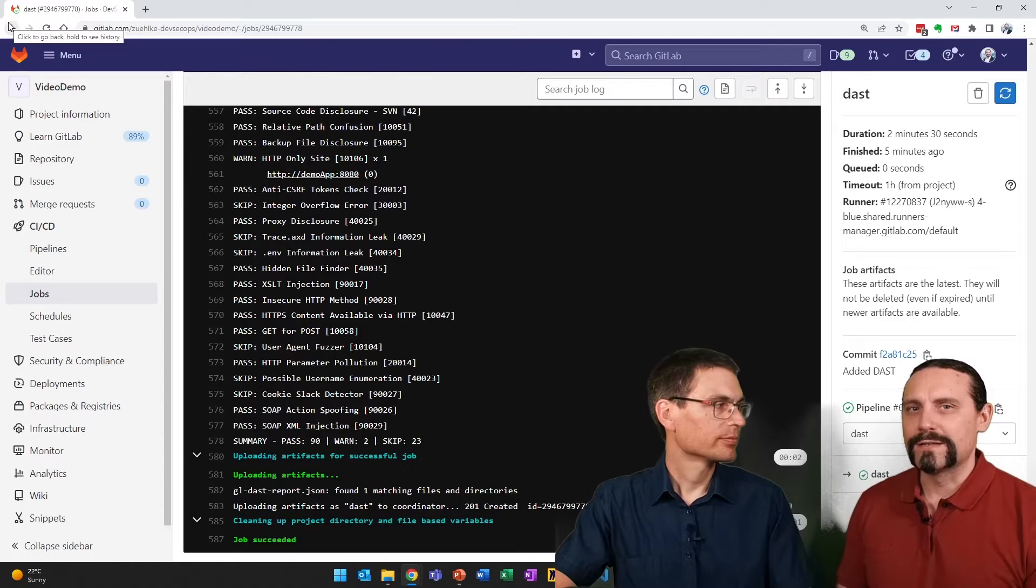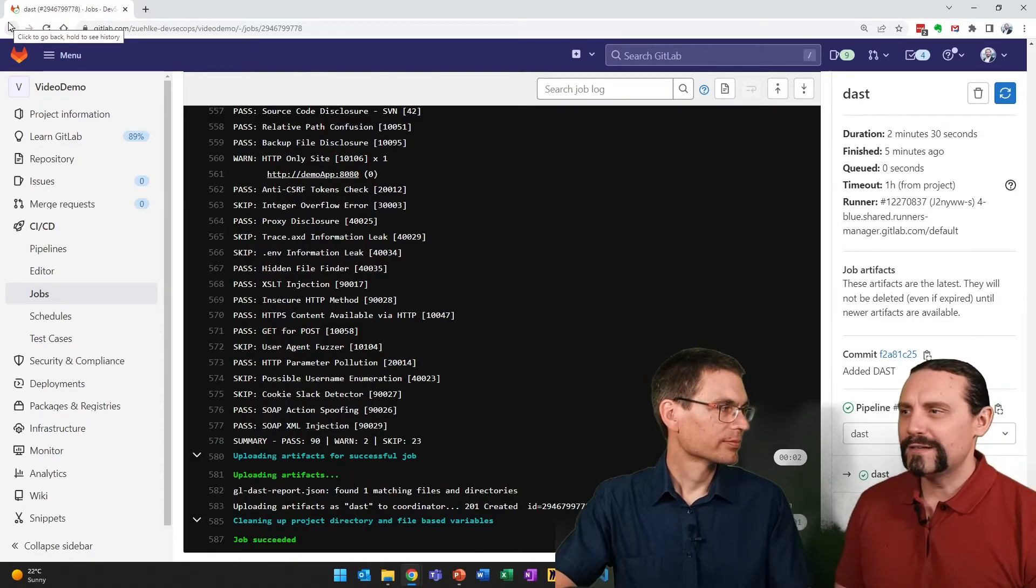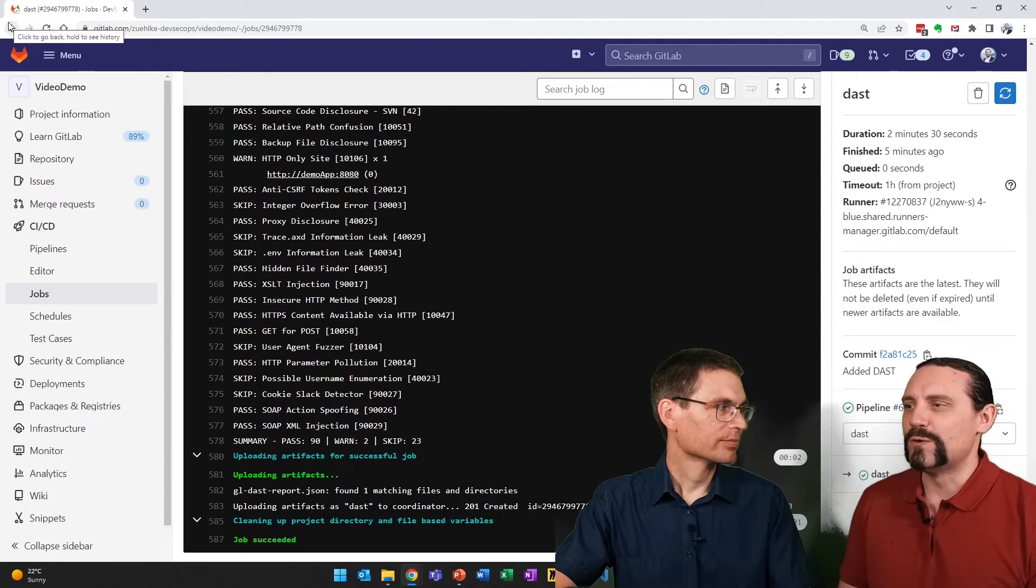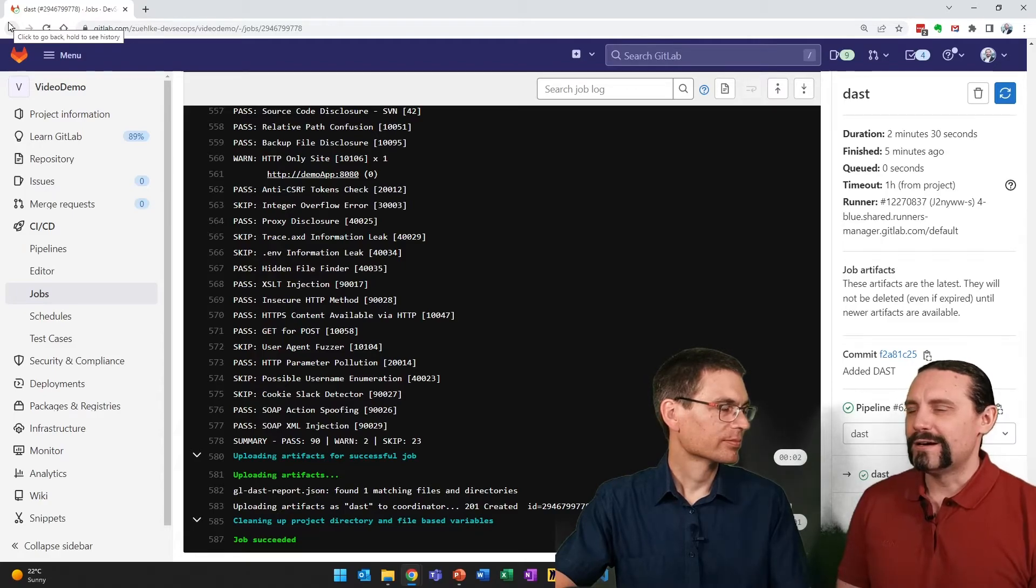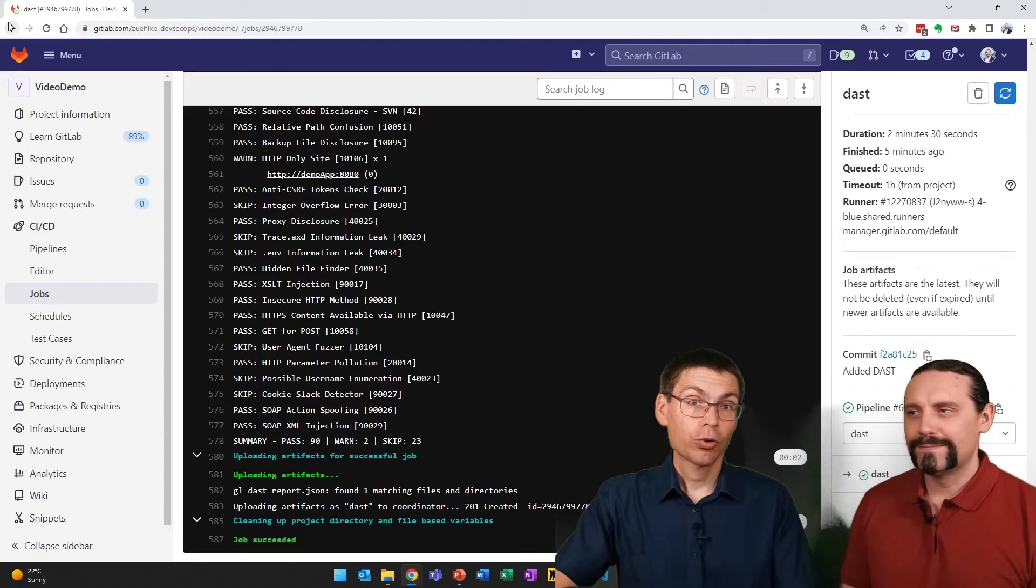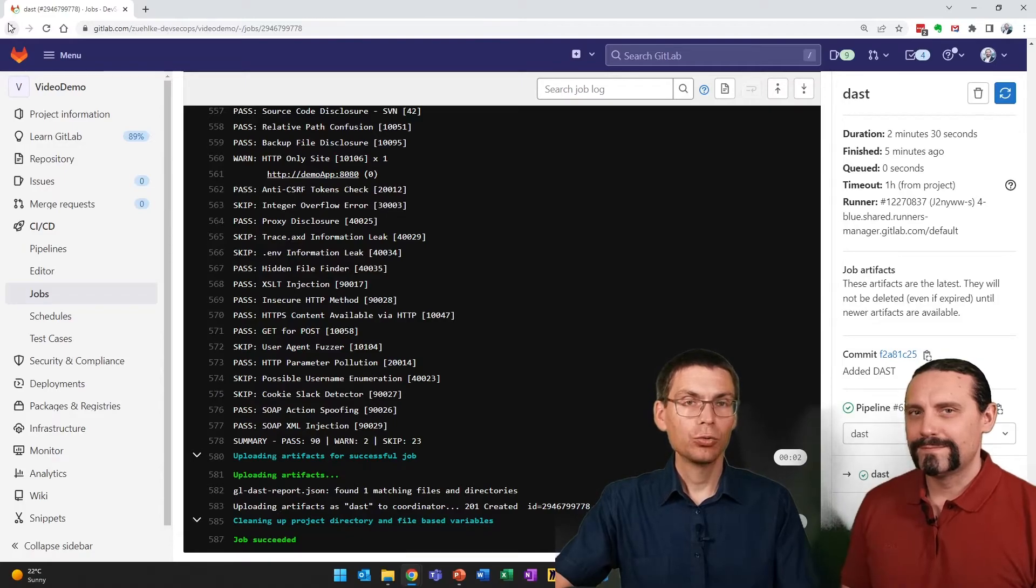Oh, that's interesting. Two warnings in our small Java application. Can we see the results? Sure. Again, there's multiple ways to do that. First of all, directly in the pipeline.